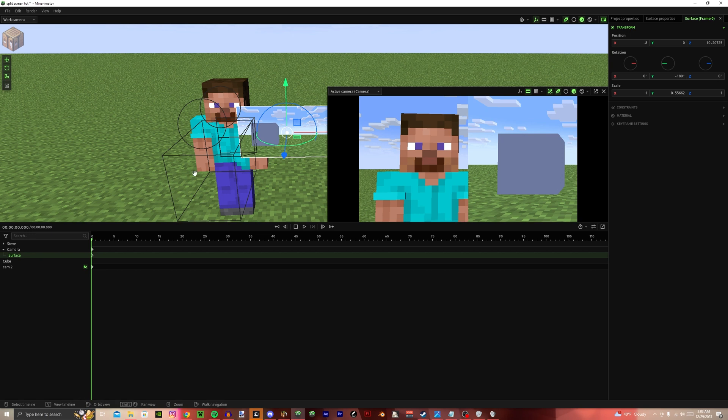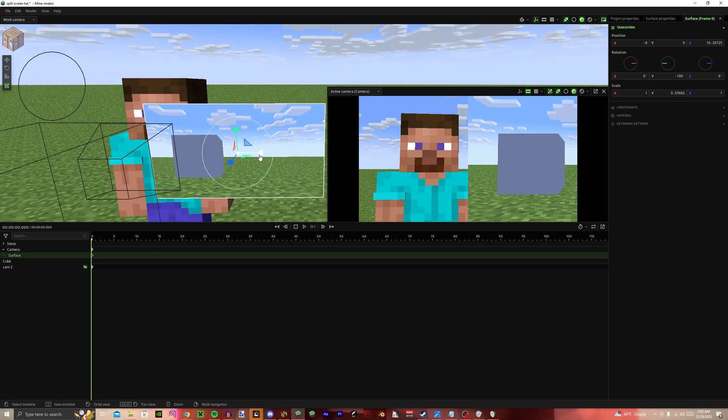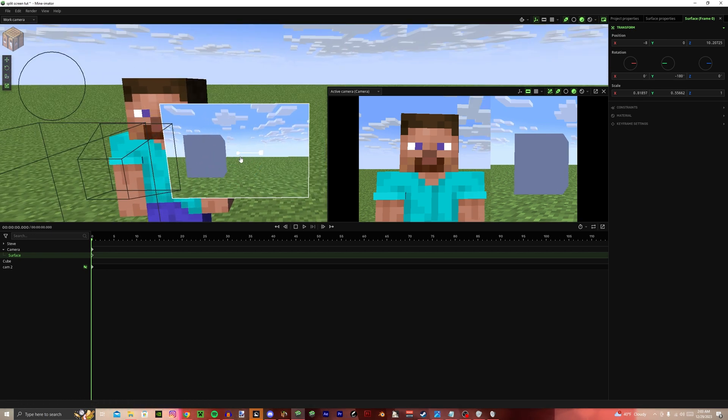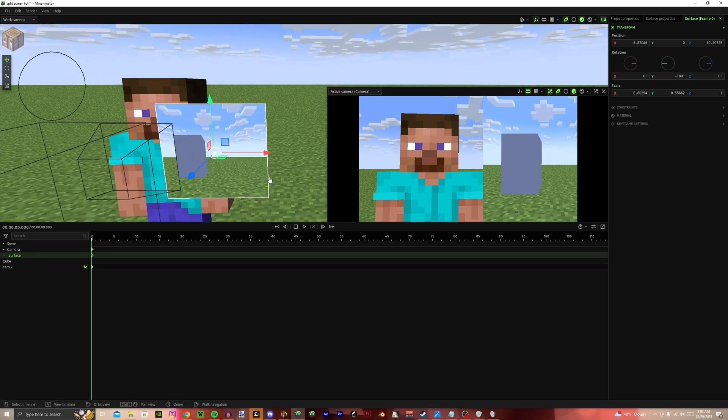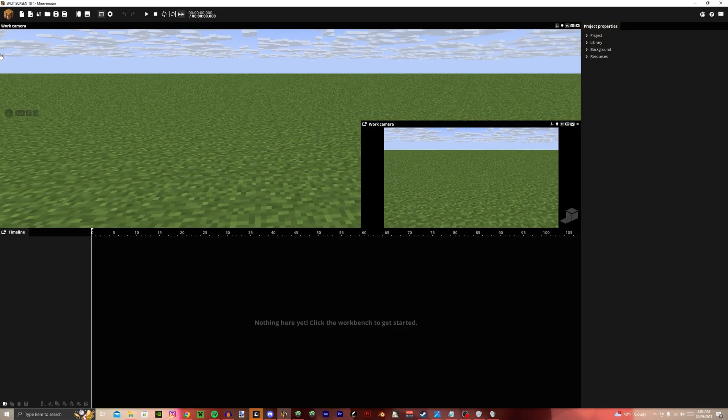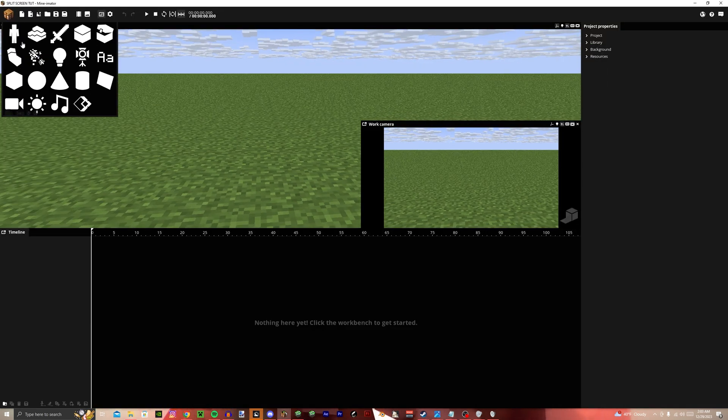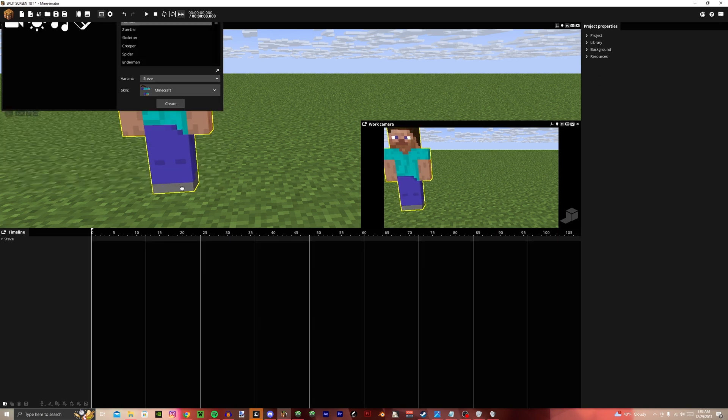Make sure you scale it properly. You don't want to be like some animators and make it like this. That looks really bad. Okay, it's the same in Mine-imator Pre-4 and below.